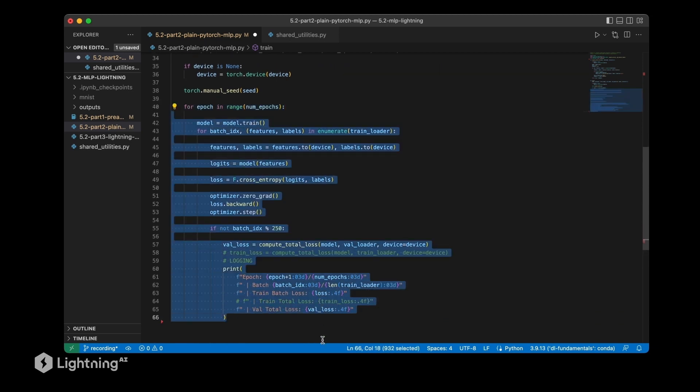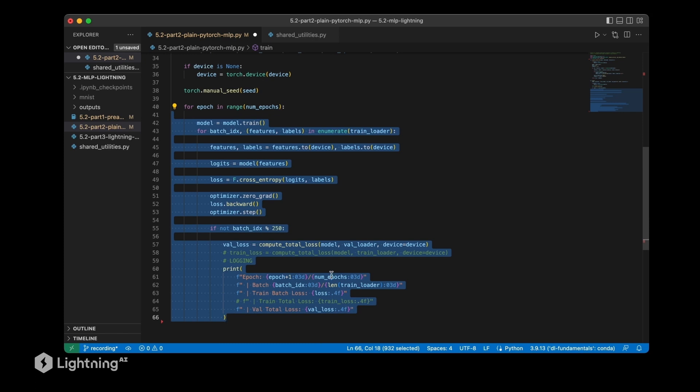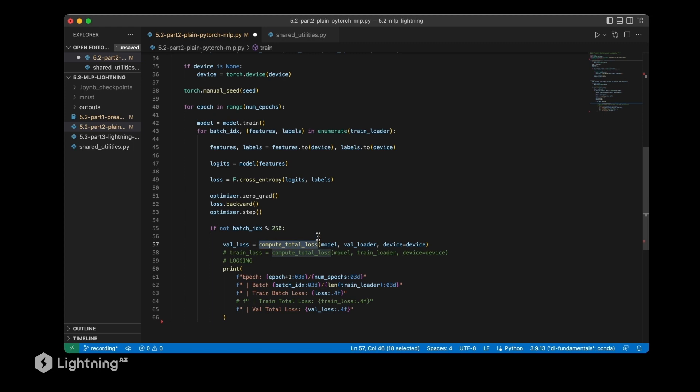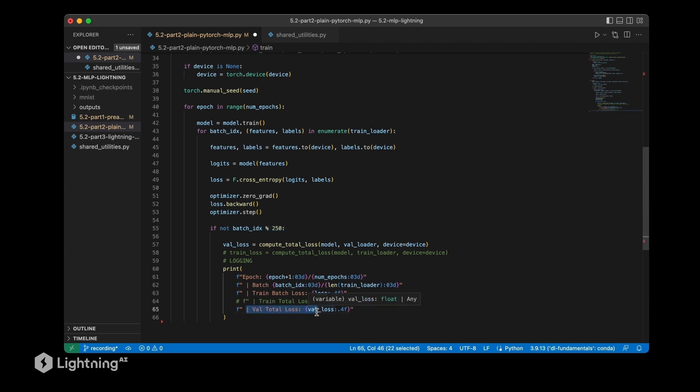There's nothing new here in this part. It looks complicated, but it's exactly what we talked about in unit four. So if this looks a little bit complicated to you, I recommend you revisiting unit four. The only new thing here is that we have the compute_total_loss function, which we defined above, and this will compute the loss for the validation set every 250 mini-batches.